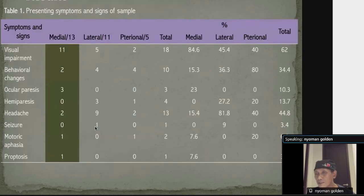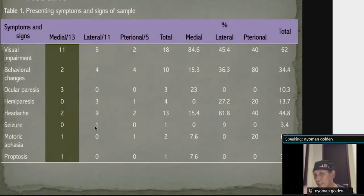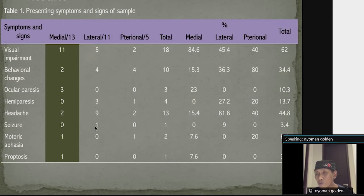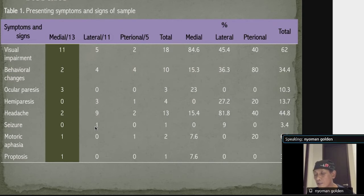This is the result of our study series, presented in the table. As you can see, in the medial group, they have more visual impairment and more ocular paralysis because of their proximity to the important structures. When a tumor originates laterally, of course there will be less compression to these structures.